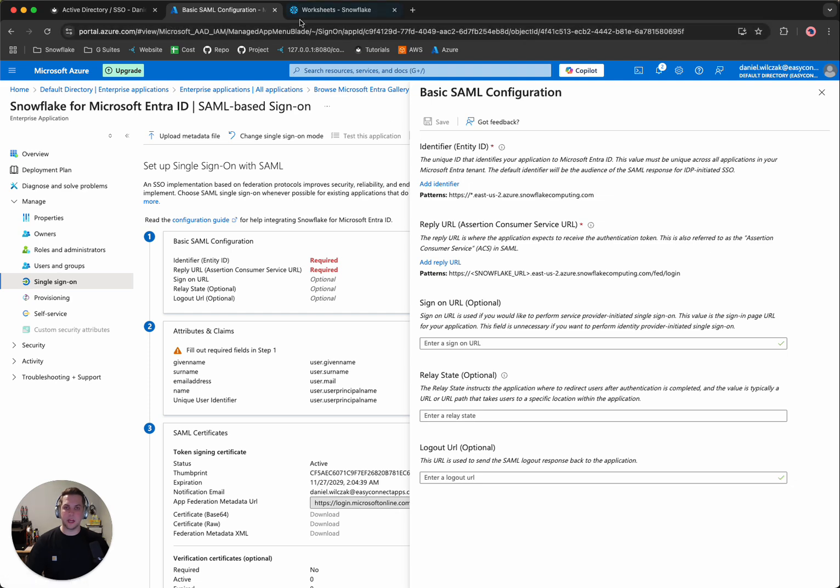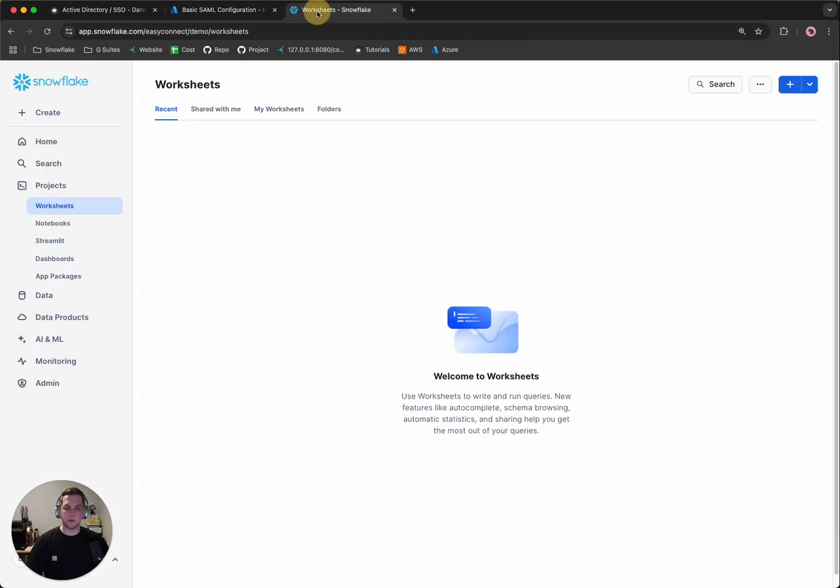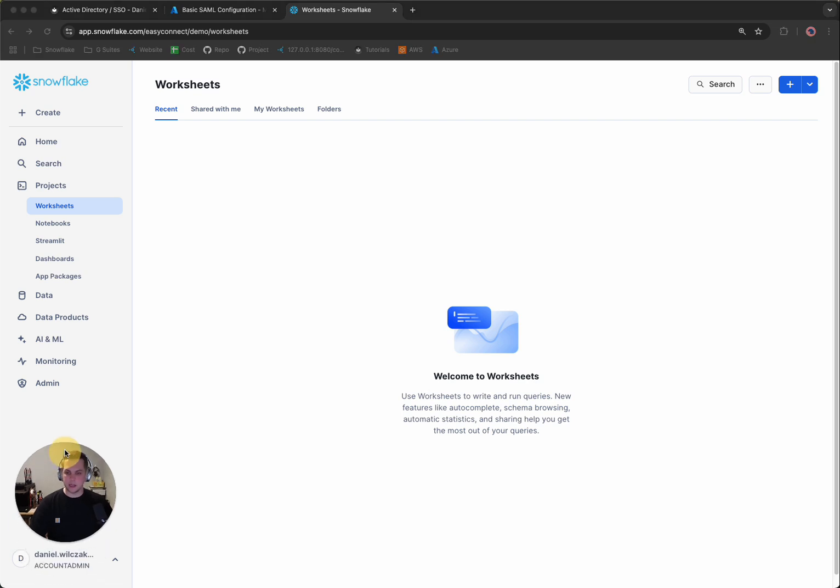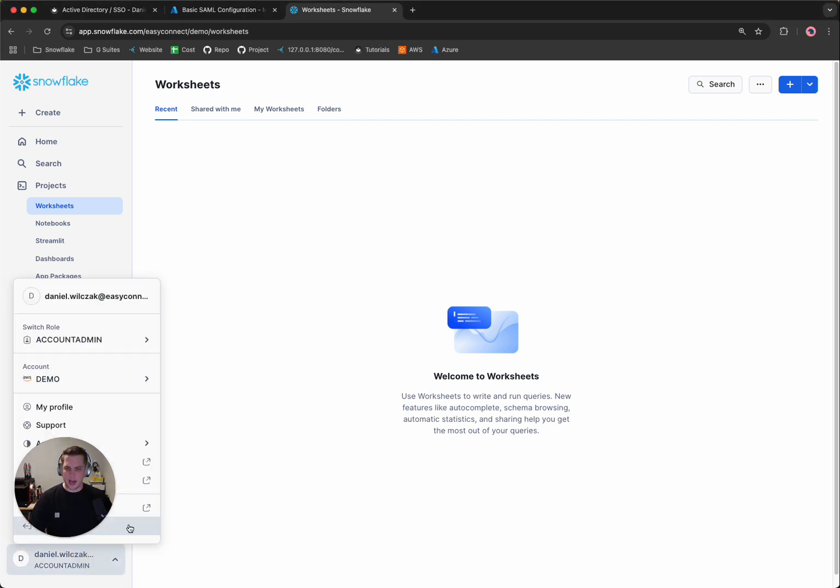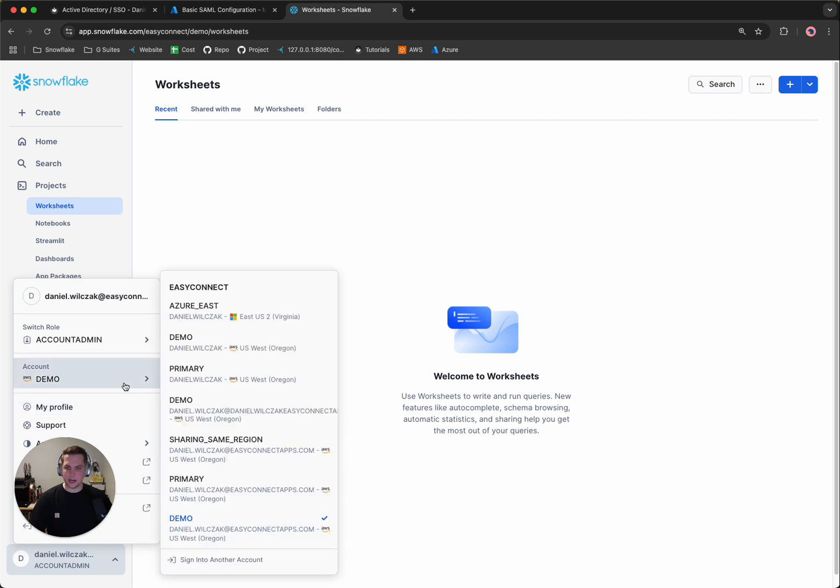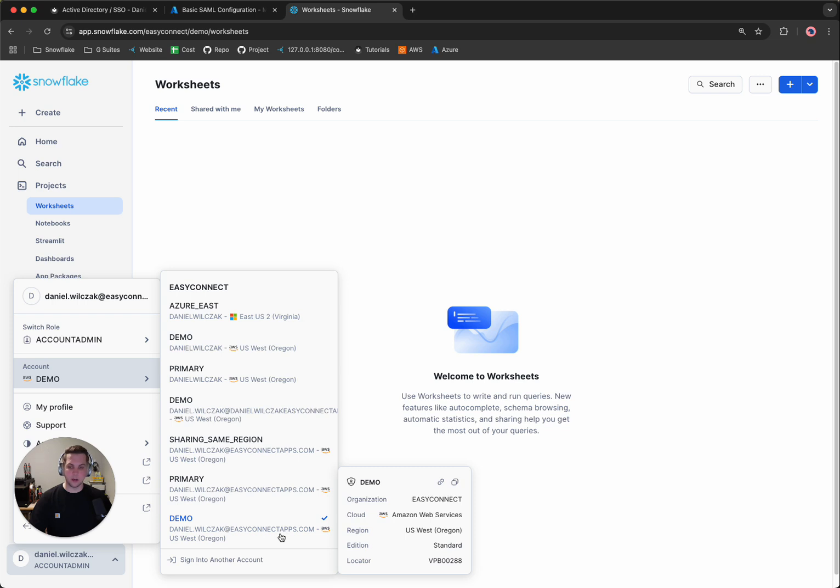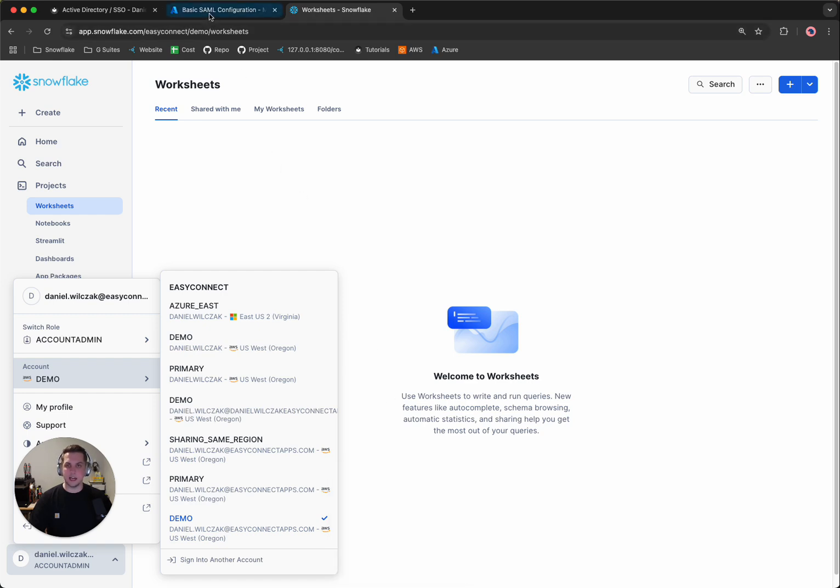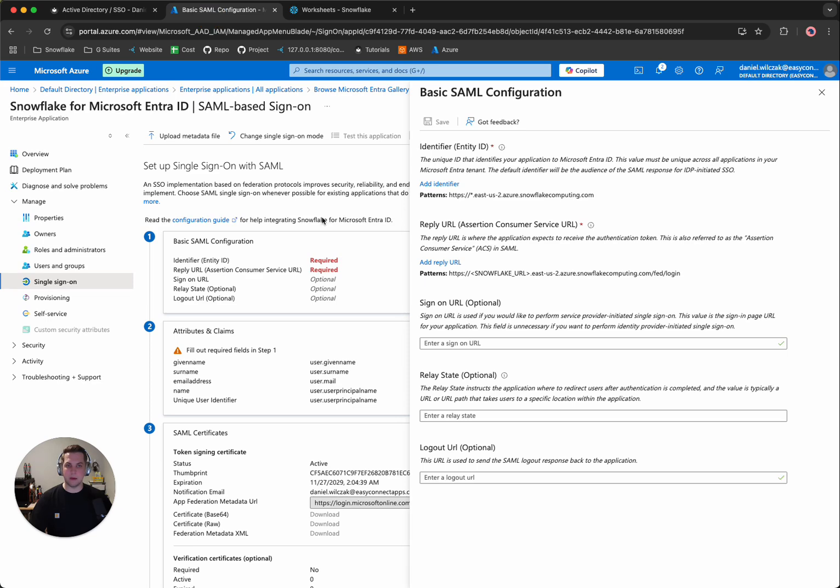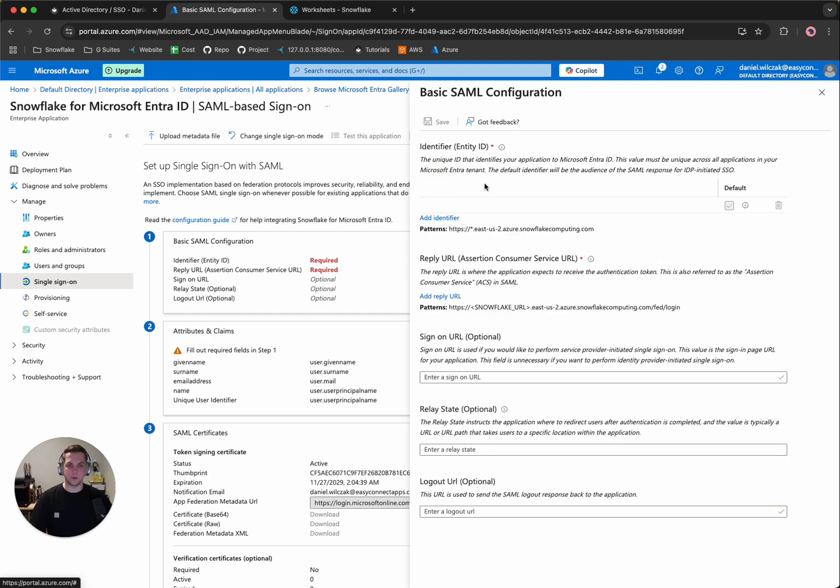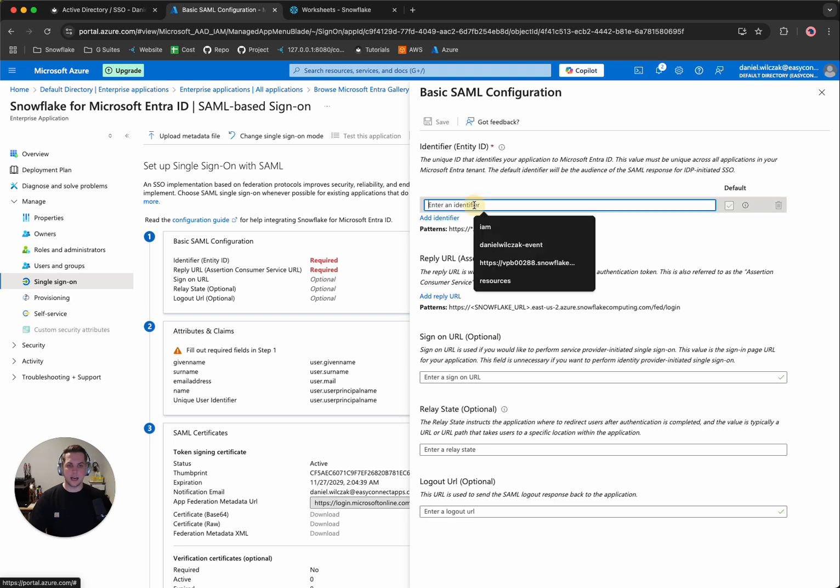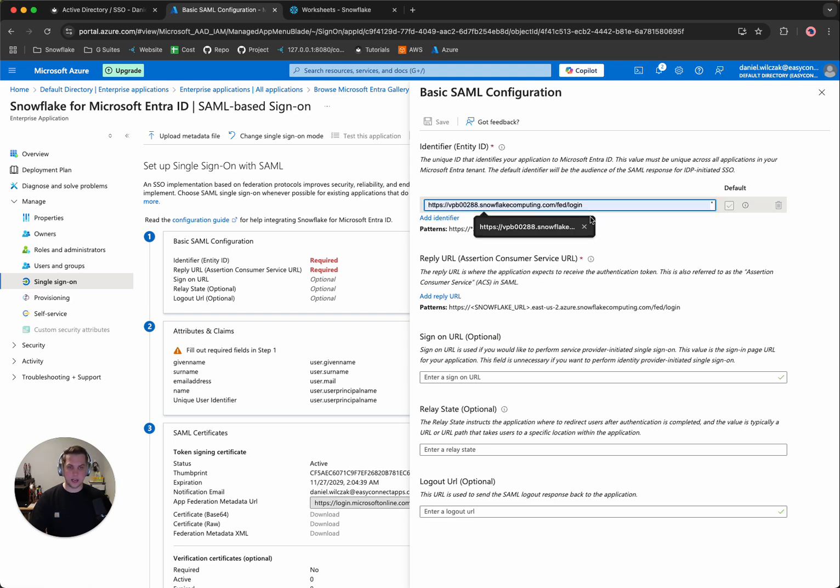So where do we get that from? We actually want to head to Snowflake. And we'll notice that we can go to our accounts, hover over our accounts. I have multiple, but in your case you'll probably only have one. And you'll notice that there's a link button here to copy the account URL. So let's copy that and let's head back. And then from here, what we'll want to do is we'll add our URL as it is for the first one, our identifier. Then we'll simply click in there and we'll paste it in there.